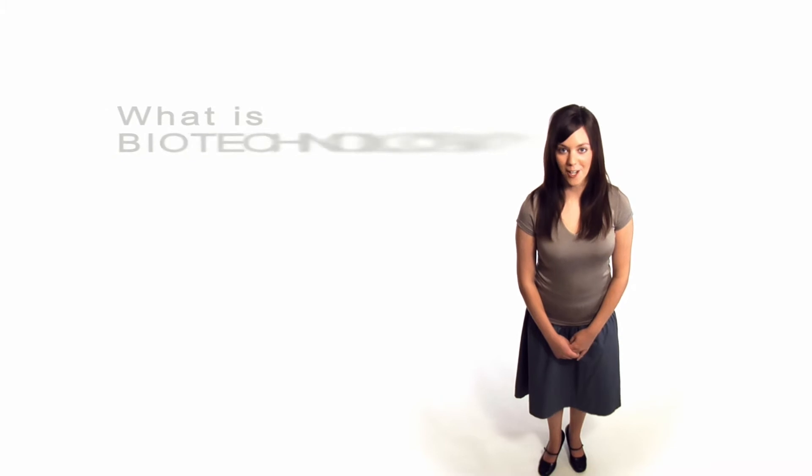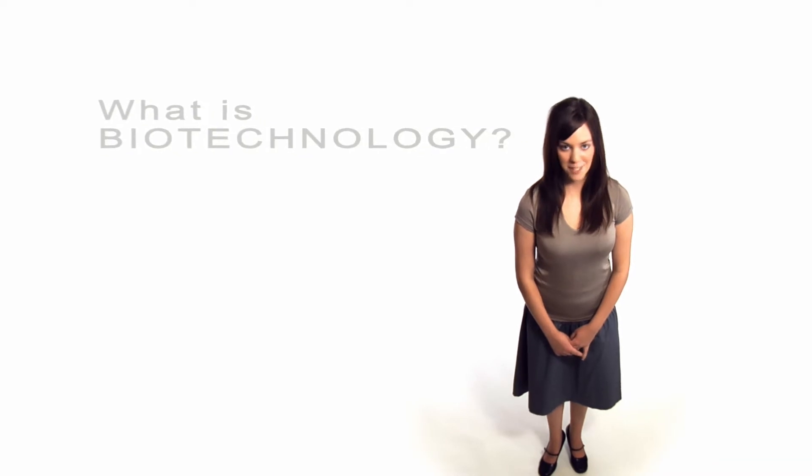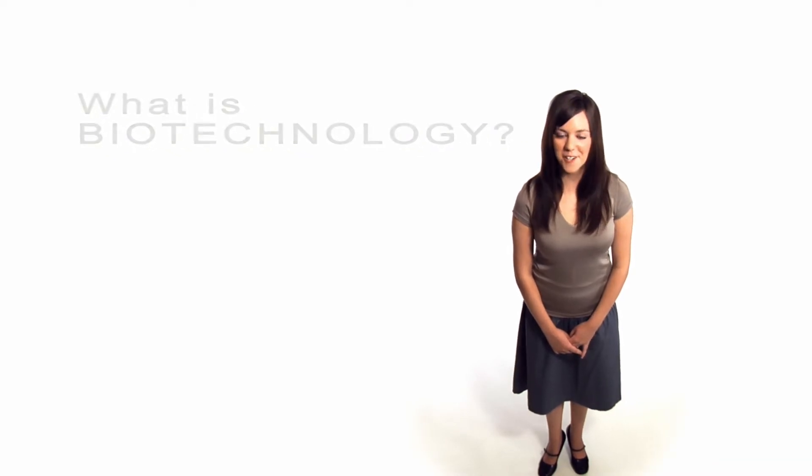What is biotechnology? That's a good question. You could call it the technology of life, part engineering, part science, part medicine, and most importantly, part discovery.